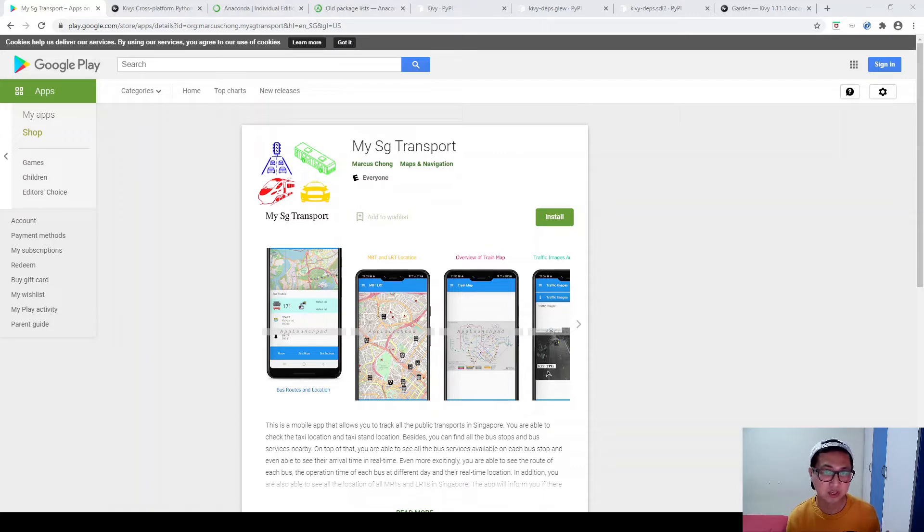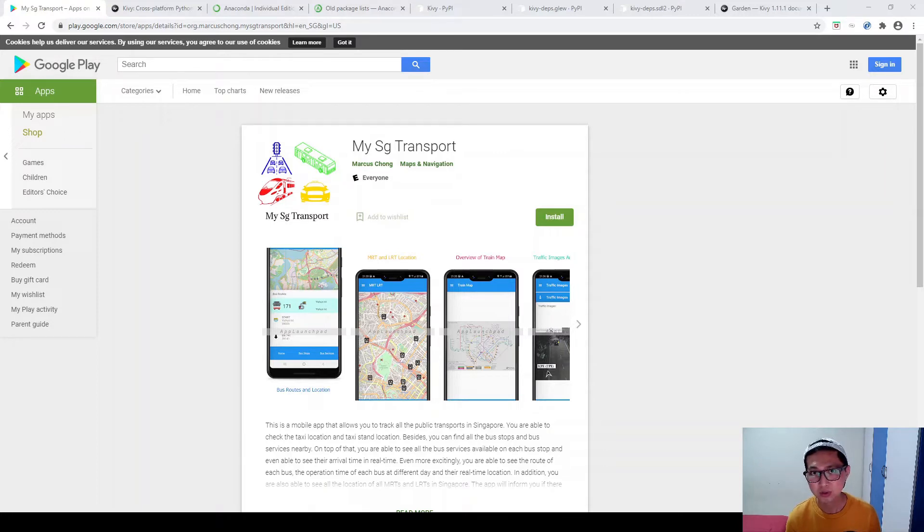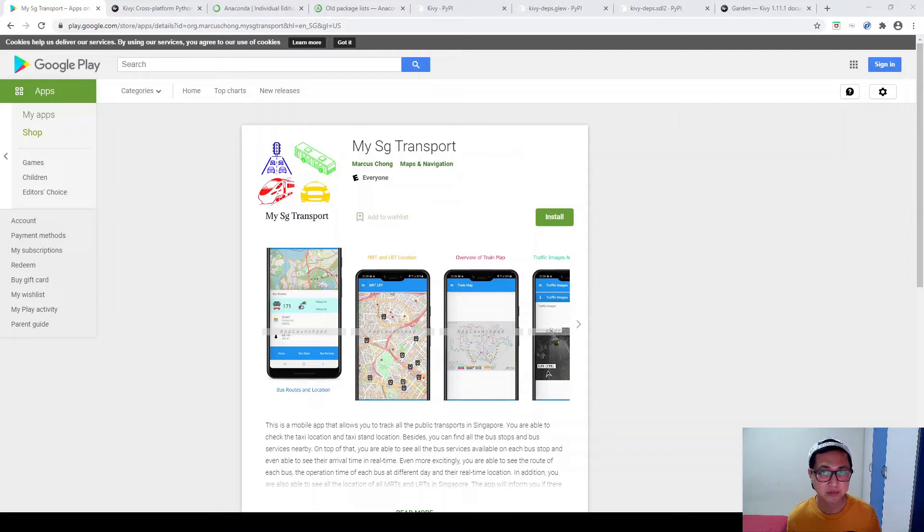So the main purpose of this tutorial is to show you how you can actually make use of Kiwi framework and Python to build an app like this all the way from scratch. So in order to do that, you will have to first set up your environment in your laptop.